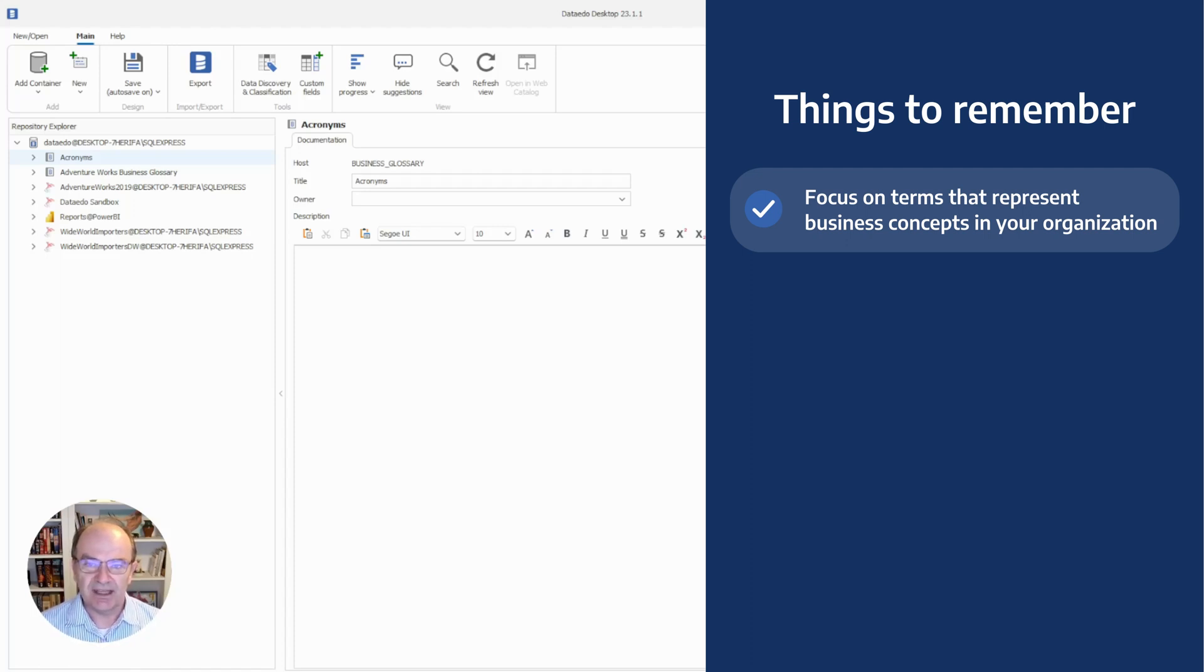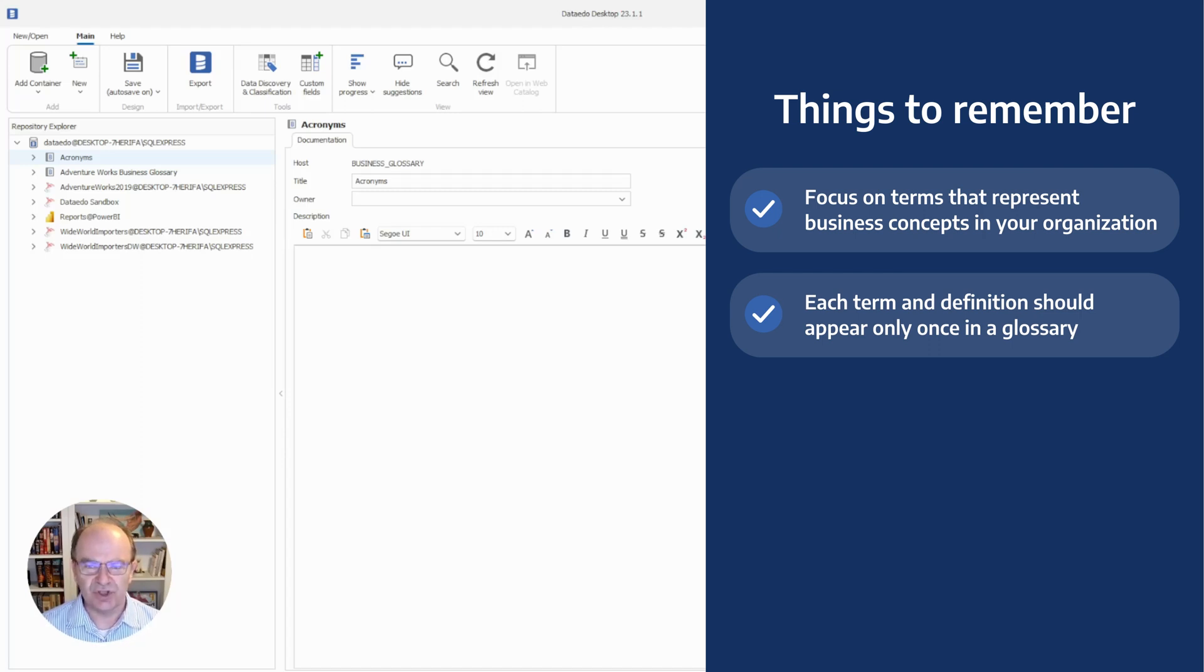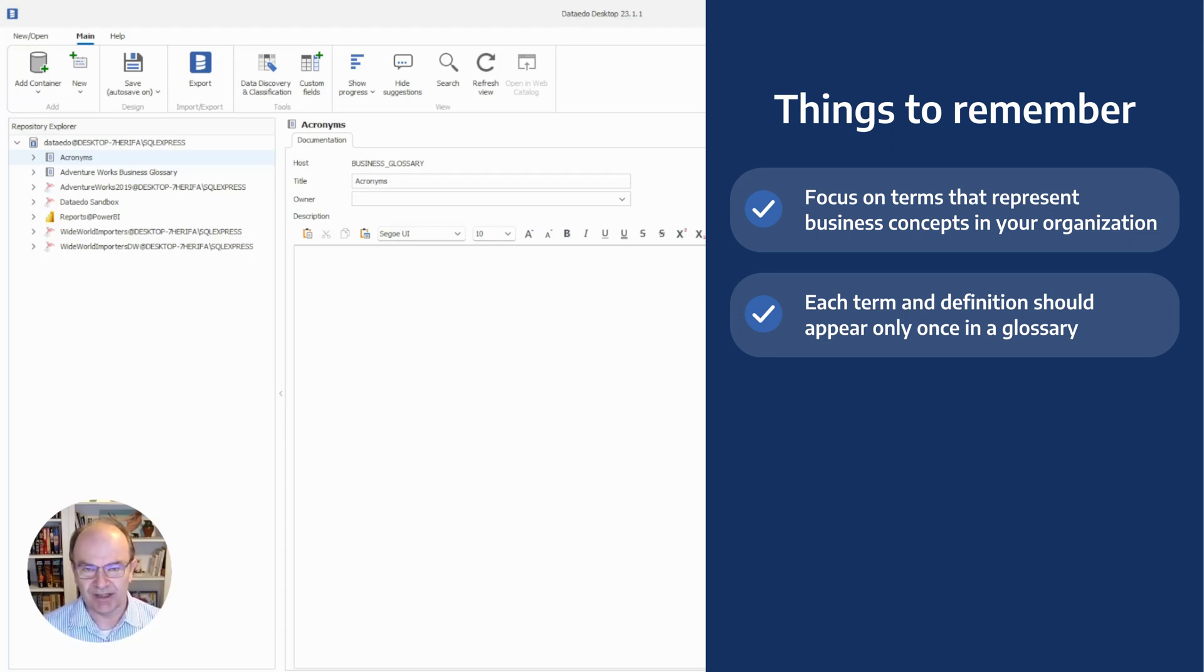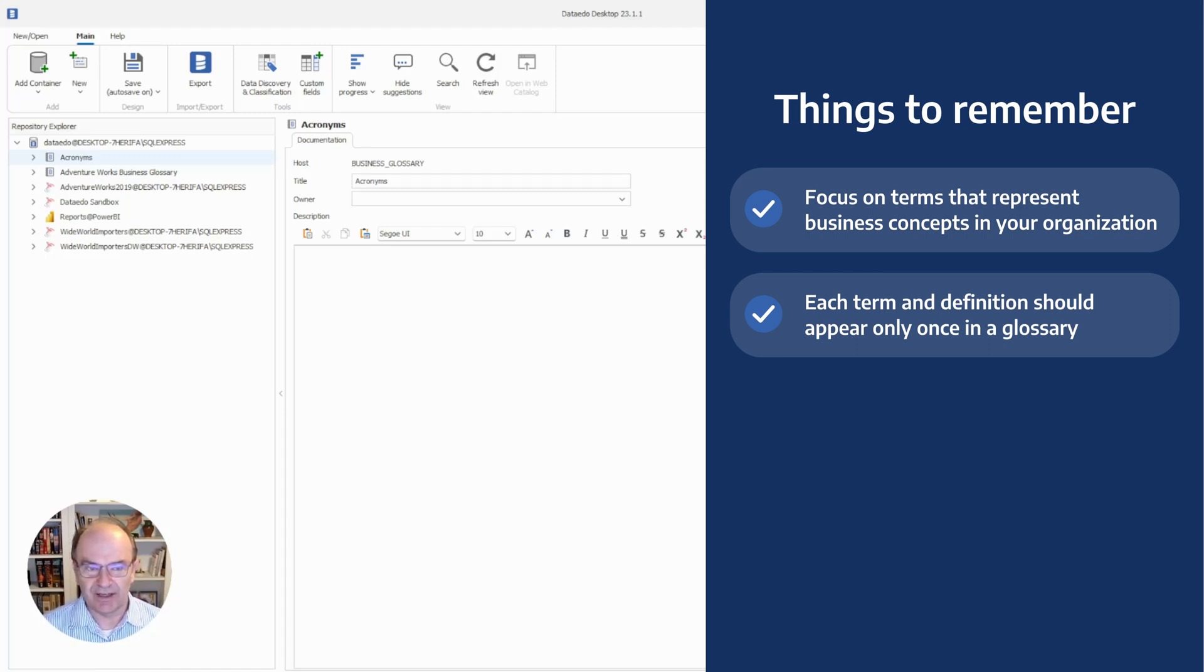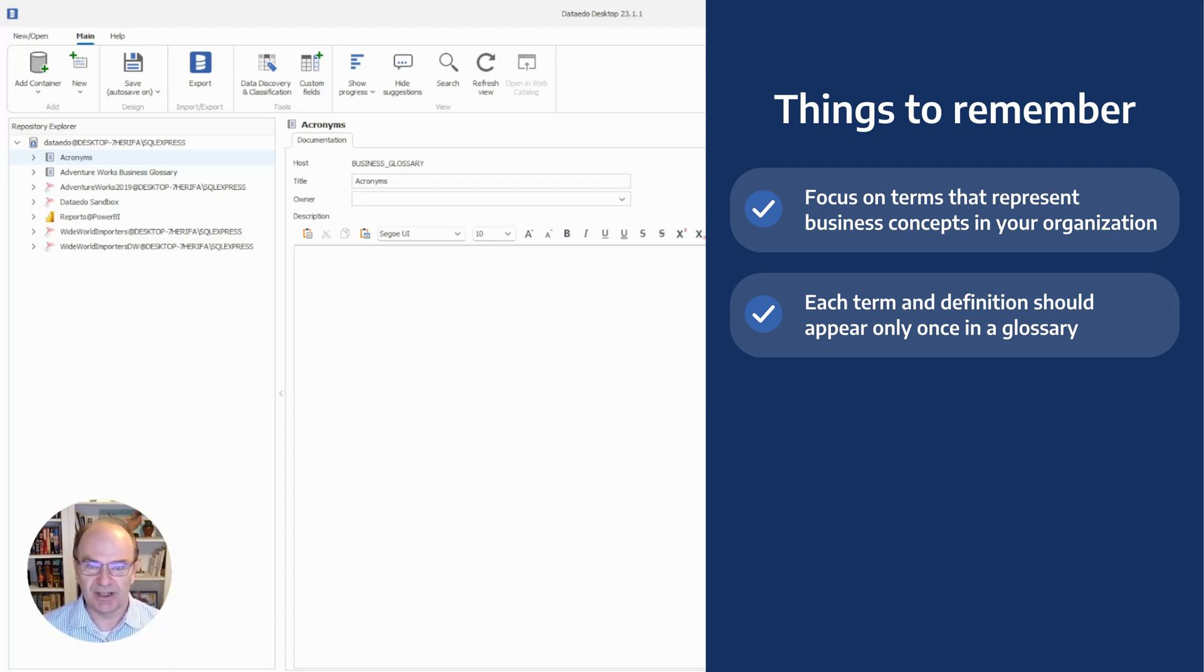Second, each term and definition should appear only once in the business glossary. If two terms have the same meaning, or if one term has multiple meanings, there should be a process in place to come to an agreement for the preferred term and its definition. Sometimes this involves refining definitions or finding an alternate term. This isn't easy, but it is worth the effort because it supports effective communication and proper use of the data.